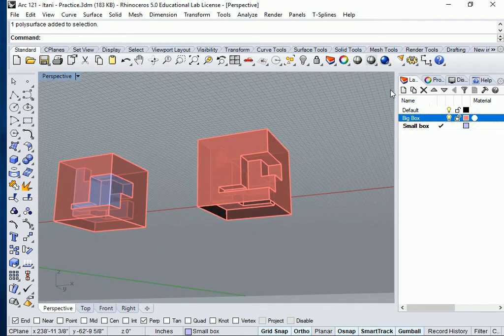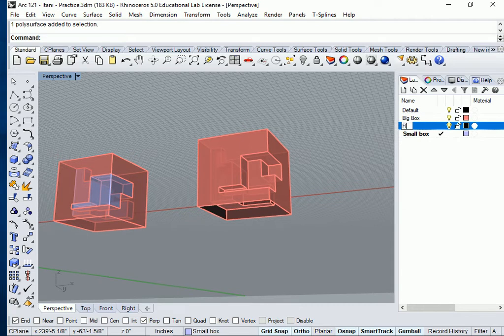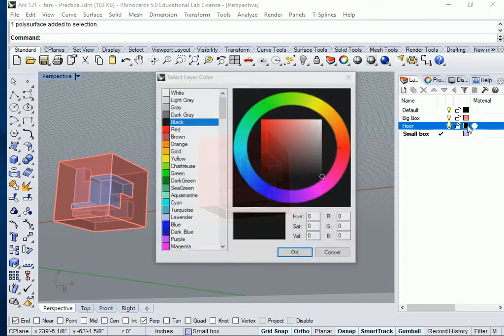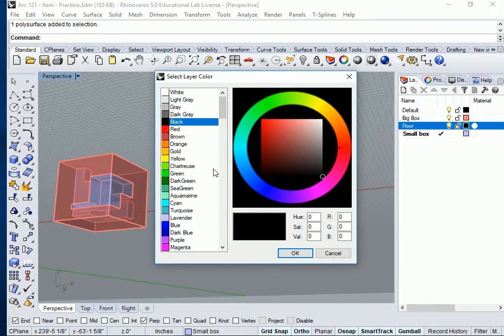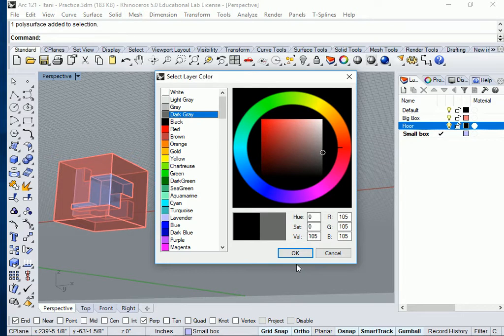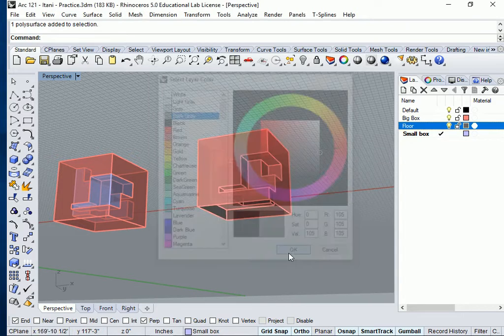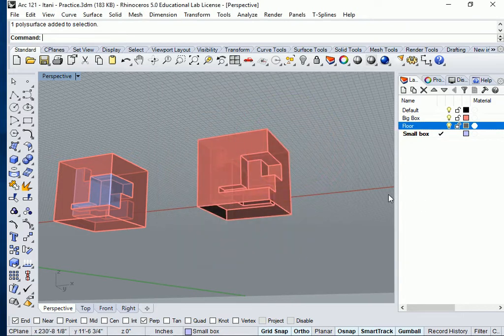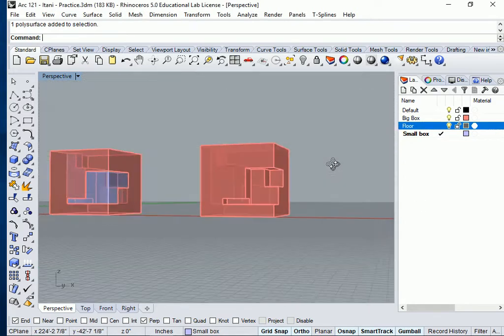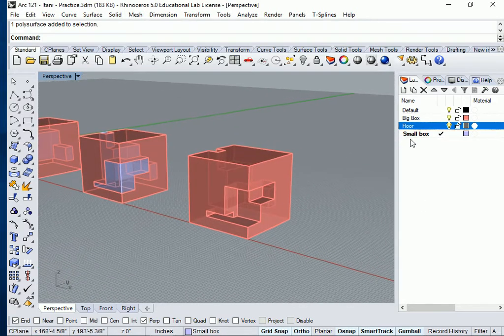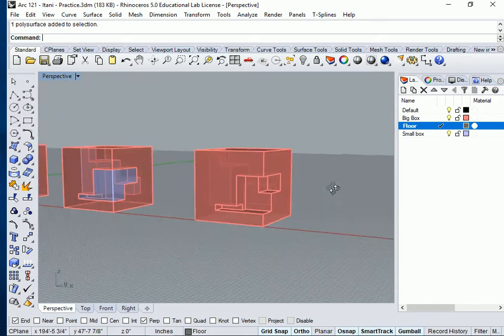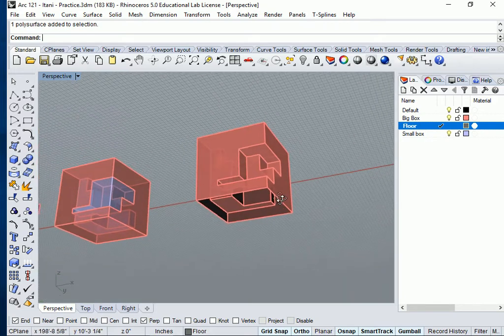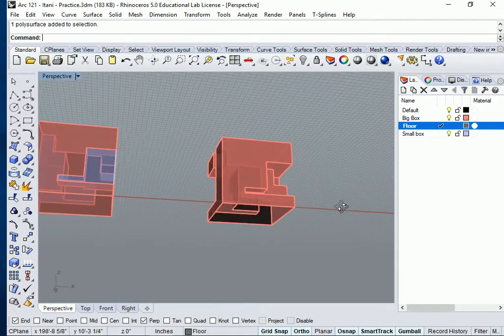We're going to make a new layer for this. I'm going to call it floor for now. I might delete it later. Let's give it a dark color, how about a dark gray for now? Say okay. And let's make that layer current.